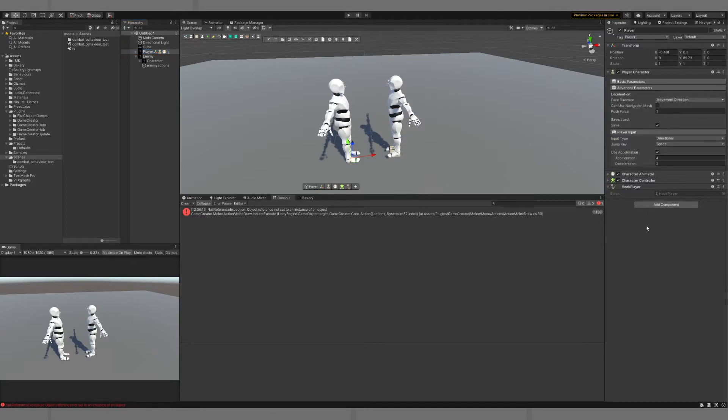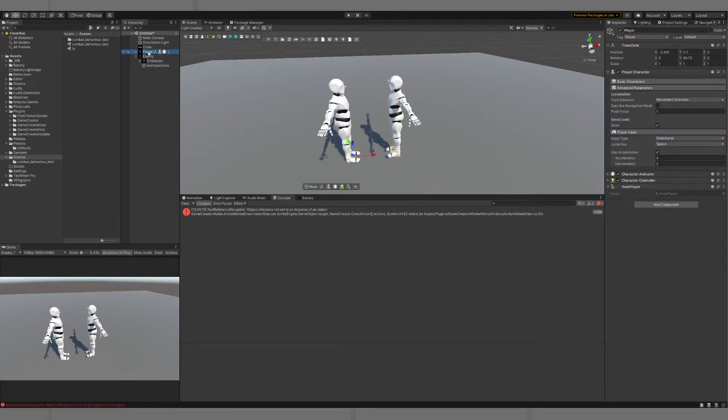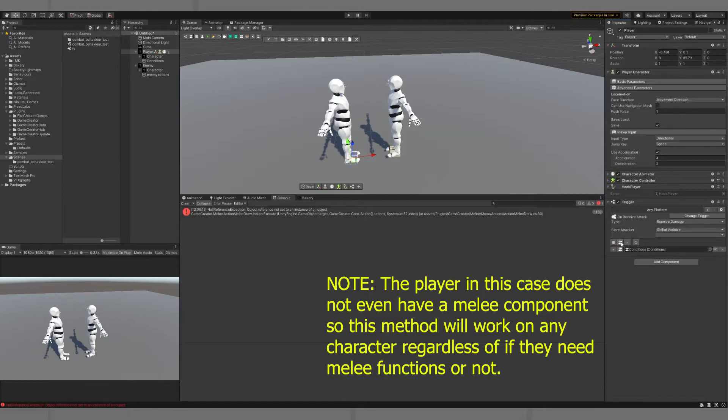There's a couple of different ways you can do it. So what we're going to do here on the player, we're going to put our on-receive attack so we don't get that error, and we're going to put a set of conditions.